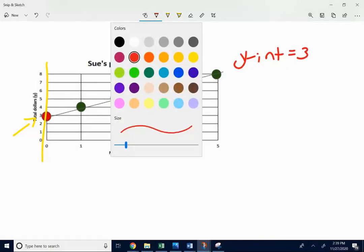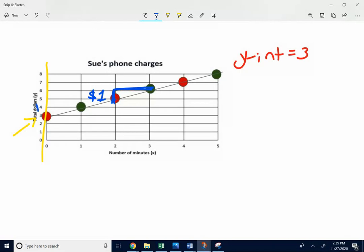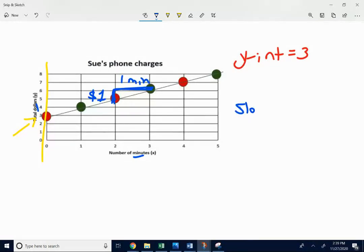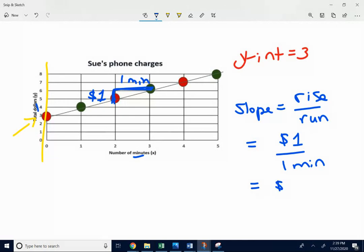Your slope is your rise over your run. Pick any two points you want. I'm just going to go from this point to this point. My rise is up $1. My run is over one minute. So my rise over my run, I'm just sticking labels with my numbers. My rise is $1. My run is one minute. So my slope is $1 per minute.